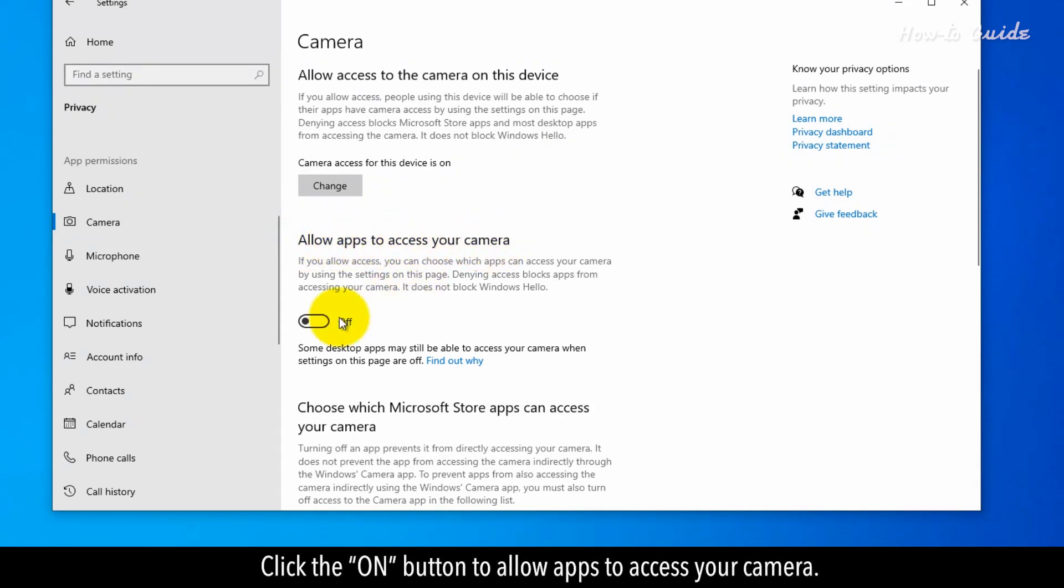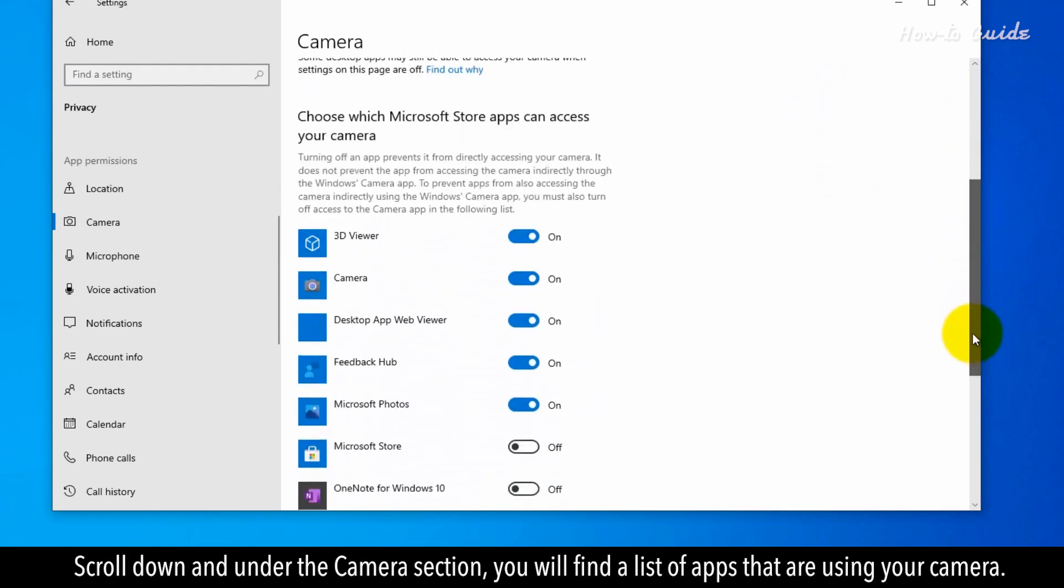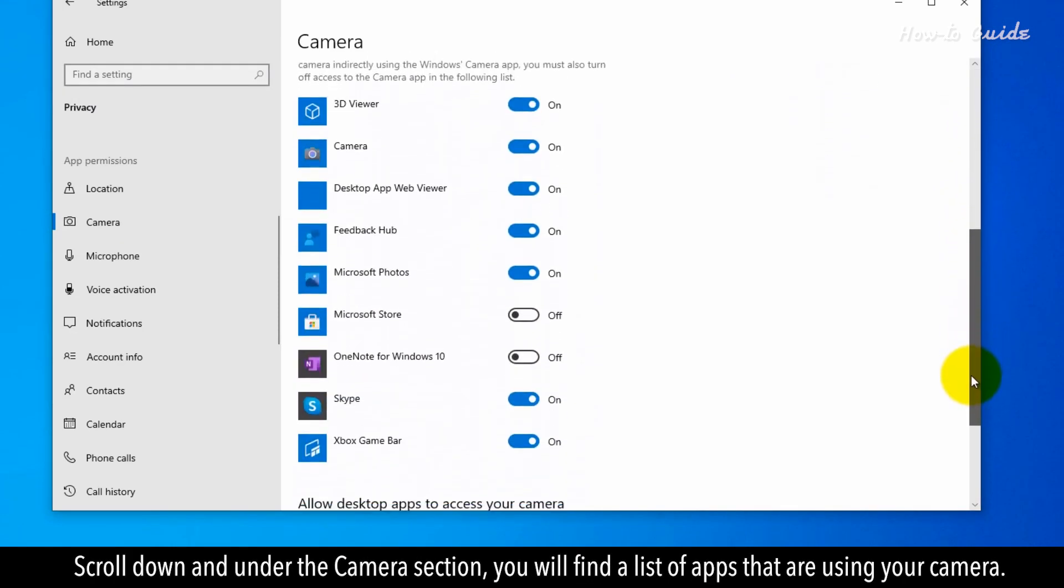Click the On button to allow apps to access your camera. Scroll down and under the Camera section, you'll find a list of apps that are using your camera.